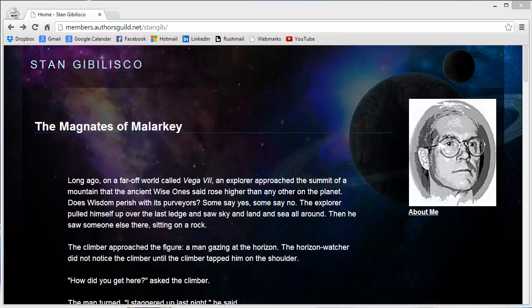Stan Jibalisco here, prime elder of the magnates of malarkey, fearless leader of the barons of baloney, and supreme commander of the sultans of stupidity, at your service.